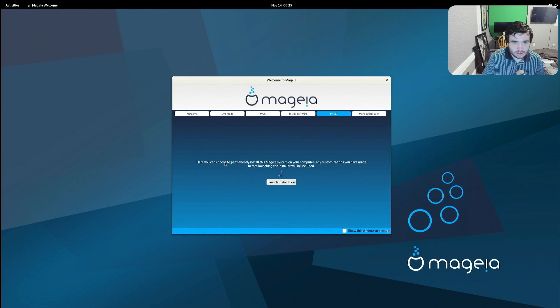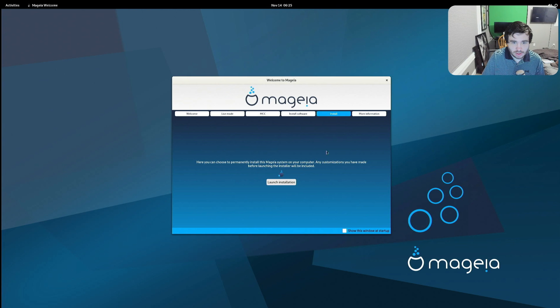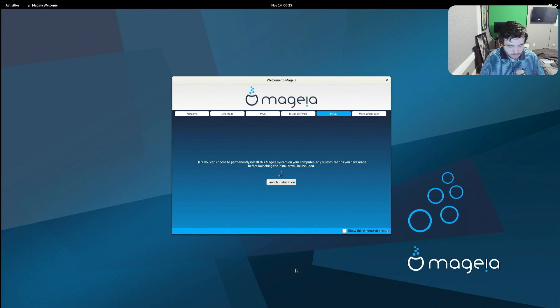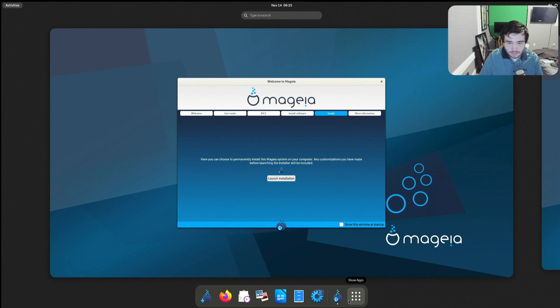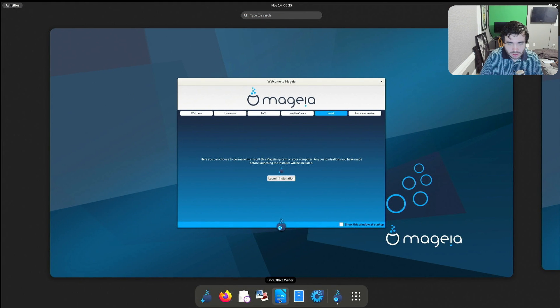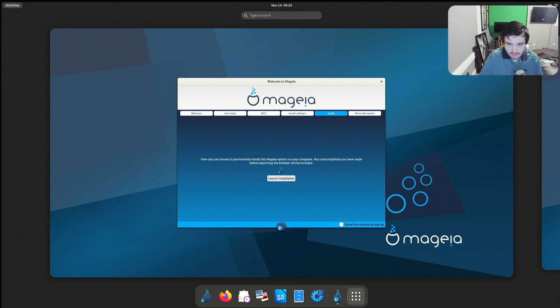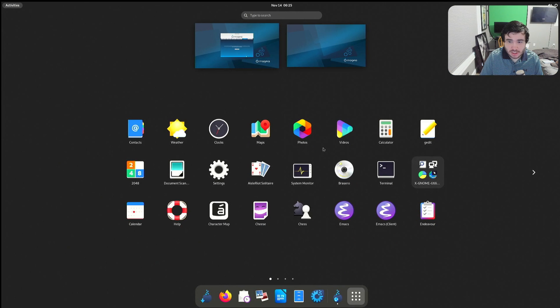Here you can choose to permanently install this Mageia system on your computer. Alright, well first things first, before we install it I want to load this thing up and see. So the Mageia Control Center, we've got a whole bunch of stuff.